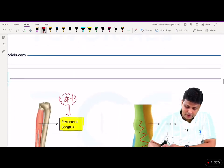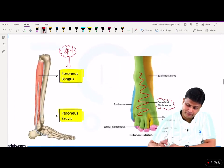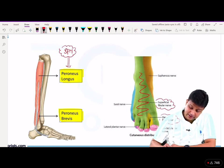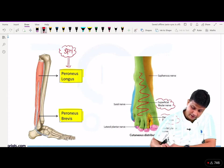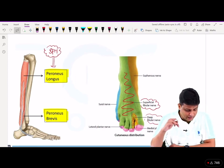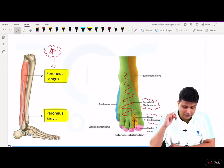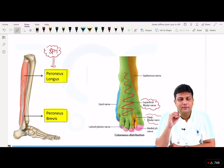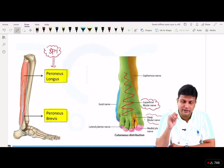Apart from that, your MCI examiner is also interested in the deep peroneal nerve, because the deep peroneal nerve is the one supplying only the skin in the cleft of the first toe and second toe — that is the first web space.